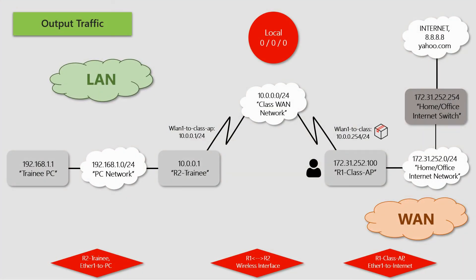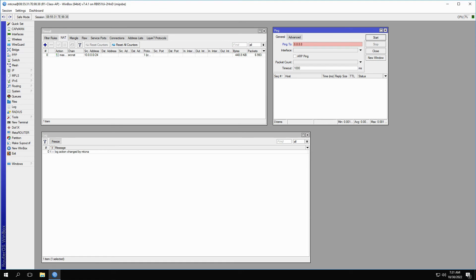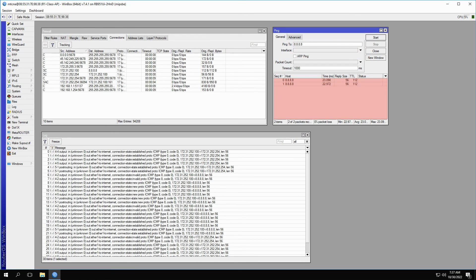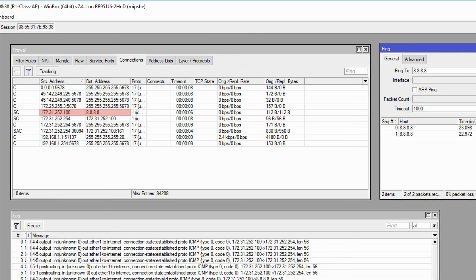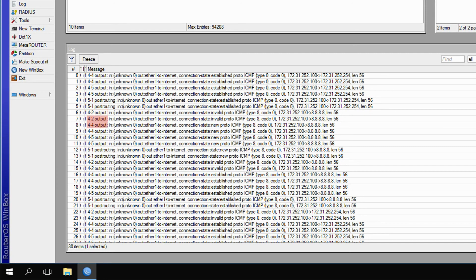Now, to create output traffic, we need to ping the address 8.8.8.8 from the class AP, which by default will be generated from the IP address 172.31.252.100 assigned to the ether1-to-internet interface. Instances of output traffic include ping packets, scripts, and scheduled device actions. We'll go to the ping tool on the class AP and ping 8.8.8.8. Once the ping starts, you'll see the connection between 172.31.252.100 and 8.8.8.8 is established, and all expected stages 4.2, 4.4, 4.5, and 5.1 are shown. However, even with the new connection state, stage 5.2, which is source NAT, is not shown.